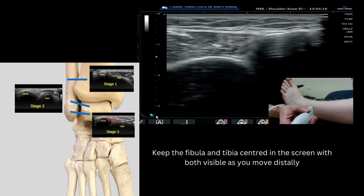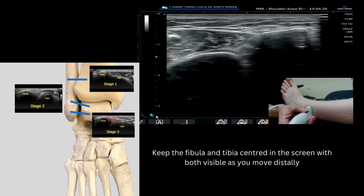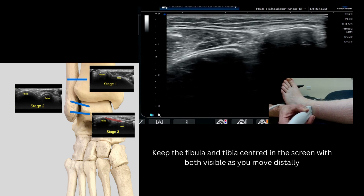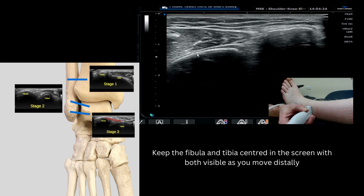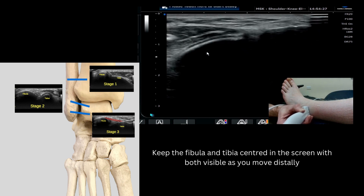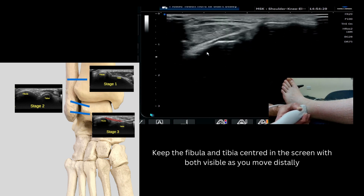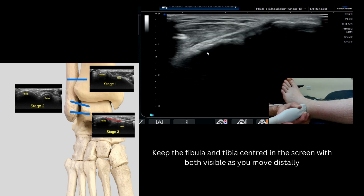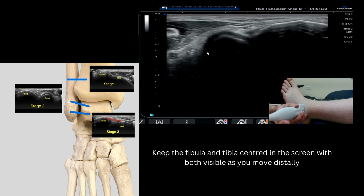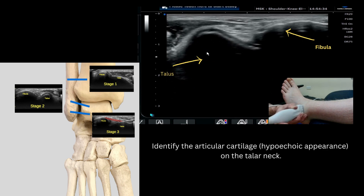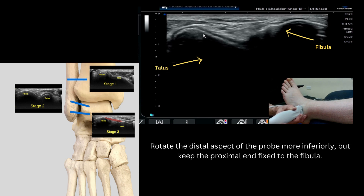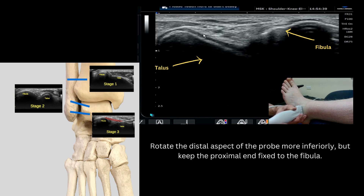As you start to take your probe more distally, those two bones will come together naturally and form what is known as the syndesmosis, and at that point we know that we can find the anterior inferior tibiofibular ligament, which can be sustaining injuries during high ankle sprains.